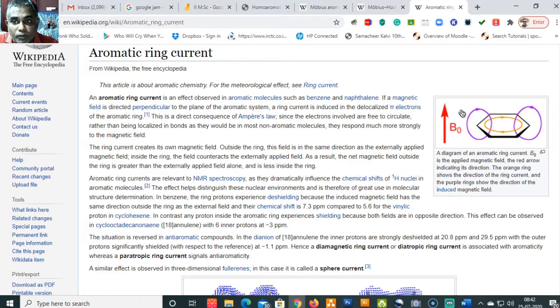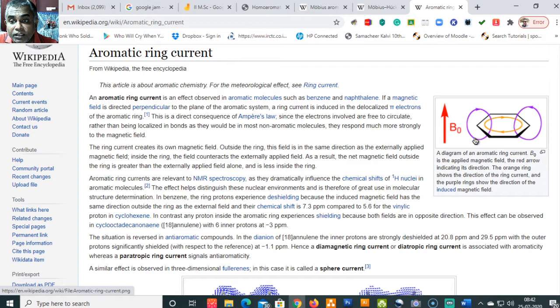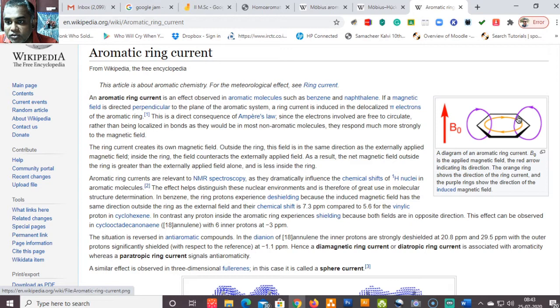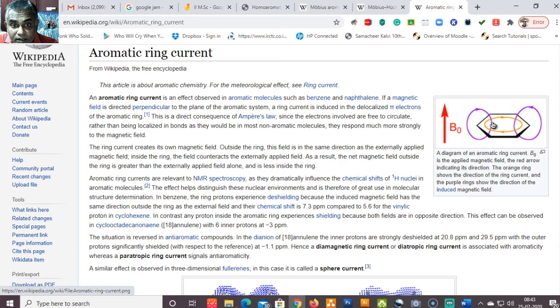If a magnetic field is directed perpendicular to the plane of an aromatic system, a ring current is induced in the delocalized pi electrons of the aromatic ring — a direct consequence of Ampere's law. Since the electrons are involved in free movement and circulate rather than being localized, they respond more strongly to the magnetic field. According to Ampere's rule, any moving electric charge generates a magnetic field perpendicular to its direction of motion, so this ring current creates its own magnetic field.